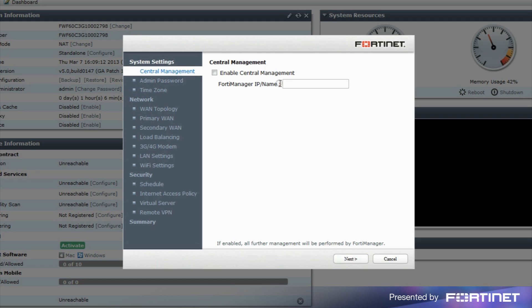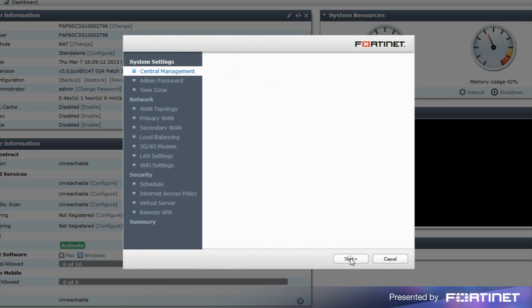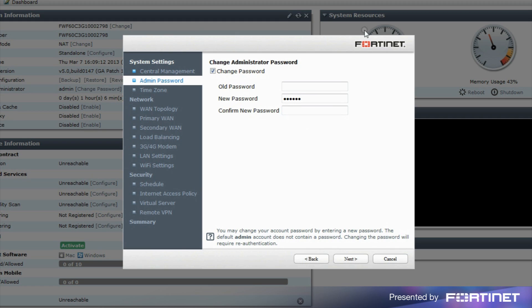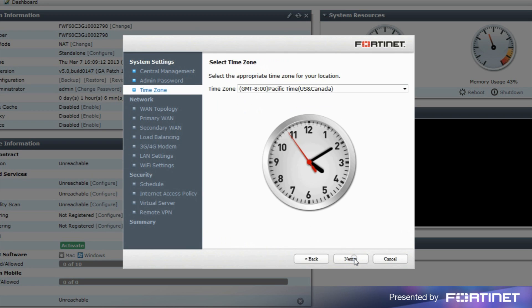In the system settings section, we can configure central management, change the admin password. It is a good idea to change the default admin password, so we'll go ahead and do that here. And also to select the local time zone.